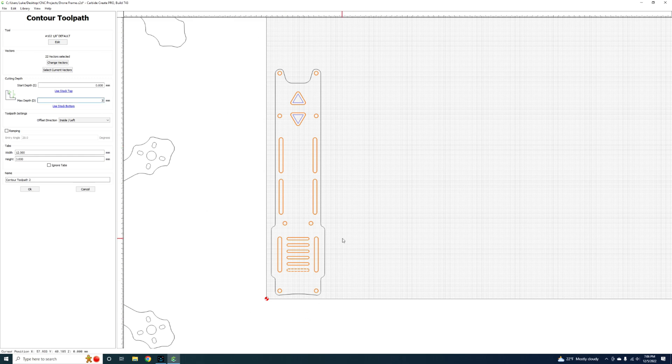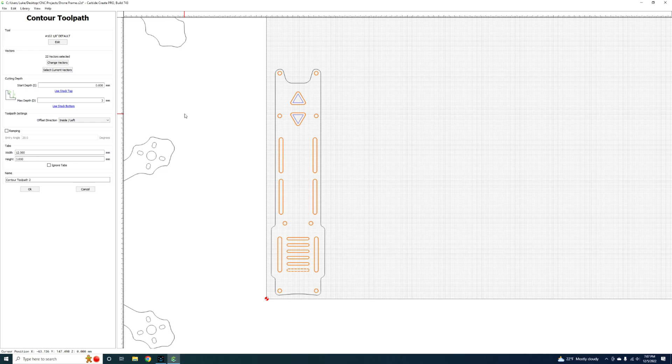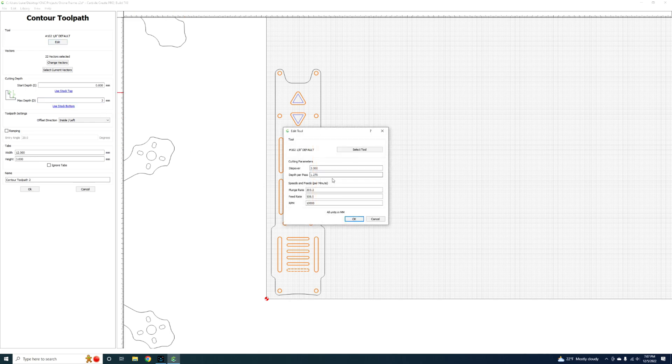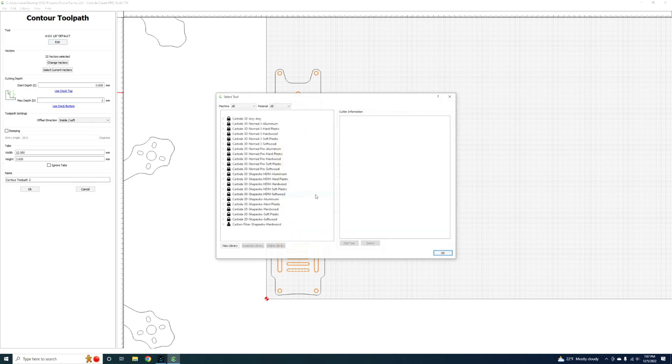Usually you want to cut way through, so I tend to go a millimeter pass through on each of these. This allows me whatever variance I have in that waste board and it'll still cut through the carbon. It sucks having to go back and regenerate a toolpath because you didn't go deep enough.